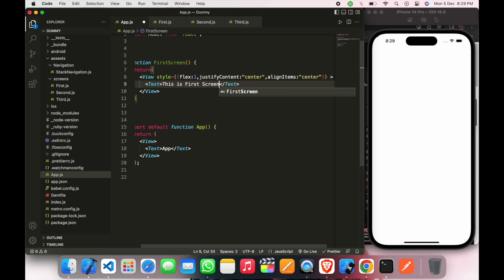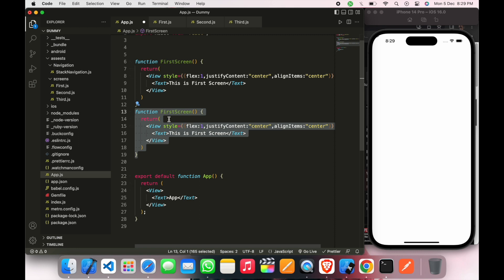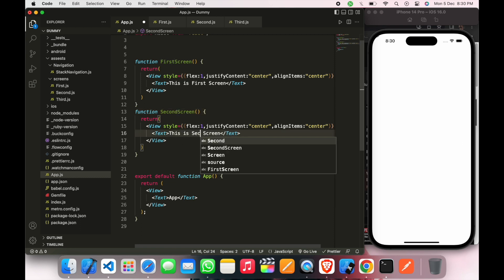This is first screen. Now we will create another function, so we will copy this function here and we will just change the name to second function, second screen. So we will change it here, second.